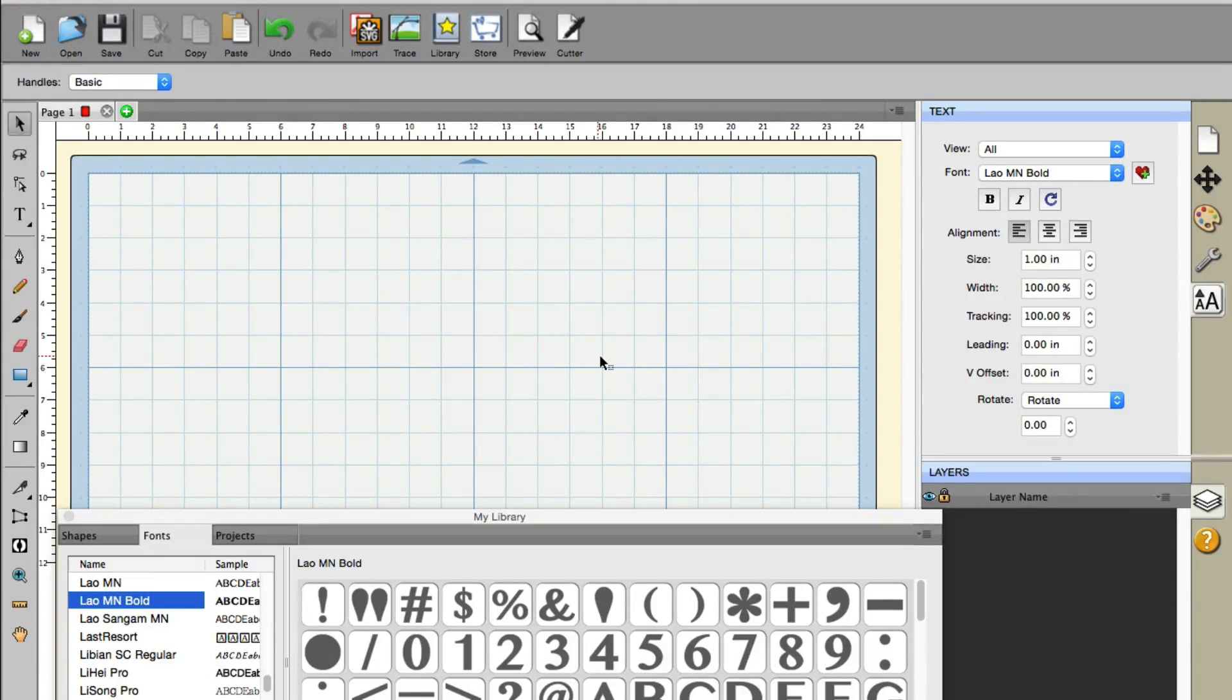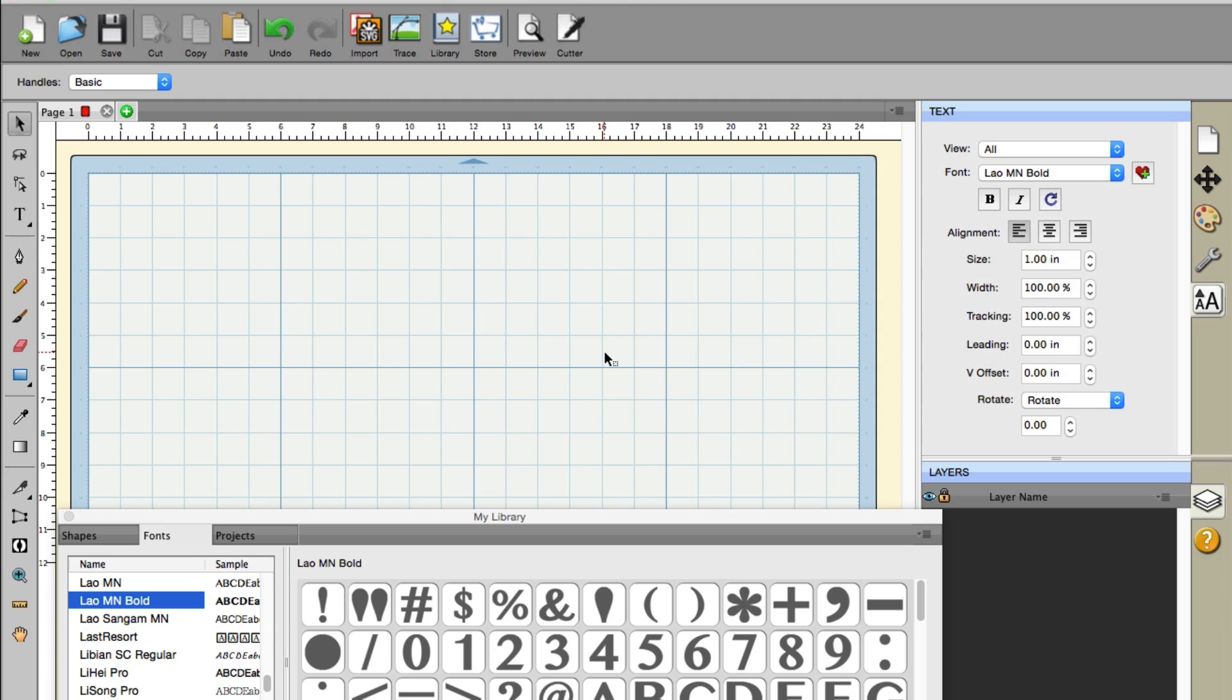Hello everyone, Rob here with ScrappyDoo.com. In this video we're going over the new features introduced in version 4.038 of Sure Cuts A Lot that just came out a couple of days ago. Two big things came out.